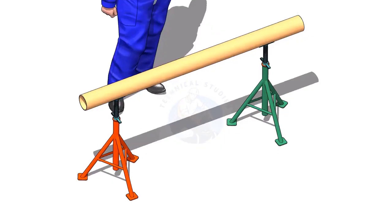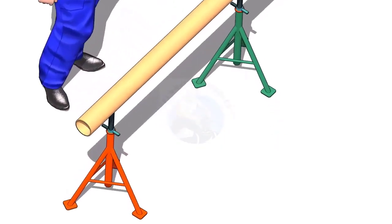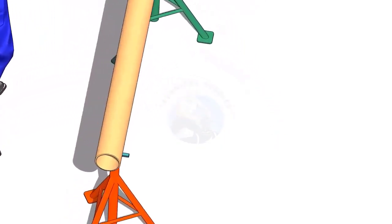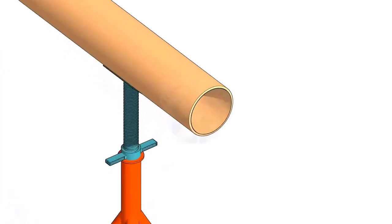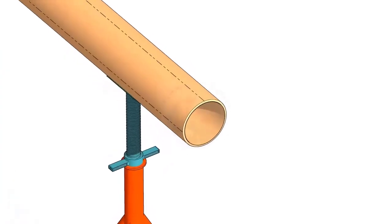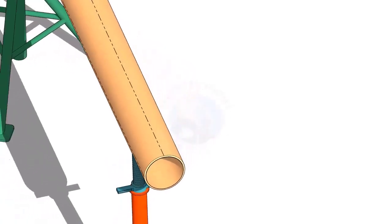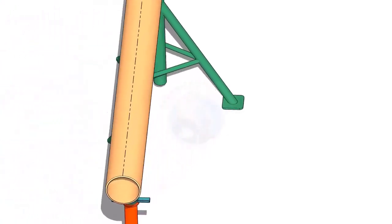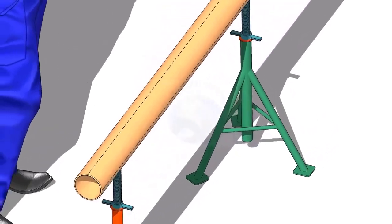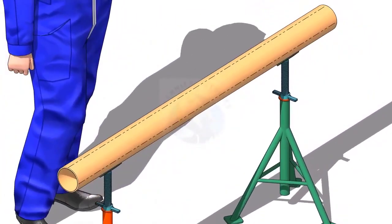Put the pipe on stands and mark 4 center lines.